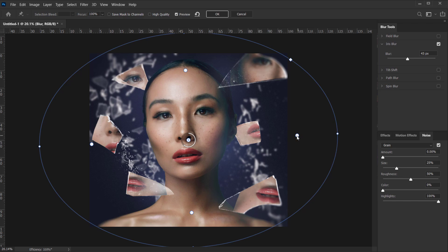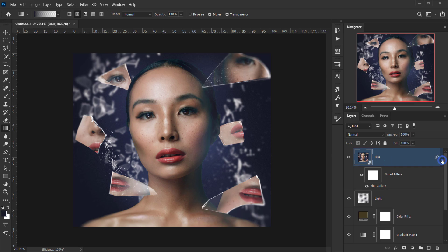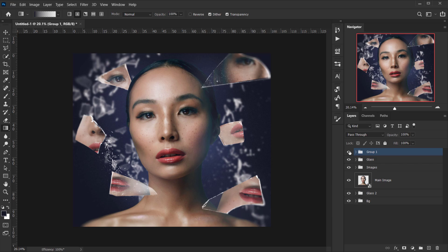I'll adjust the iris blur control points — pulling some inward and some outward to shape where the blur falls across the image. Once I'm happy with it, I'll press OK. Then I'll group everything together and compare before and after the adjustments — it looks really neat.